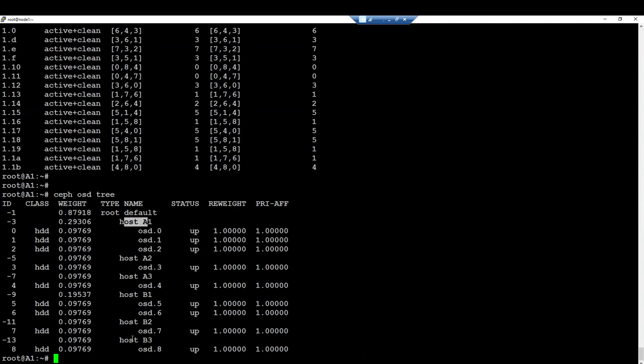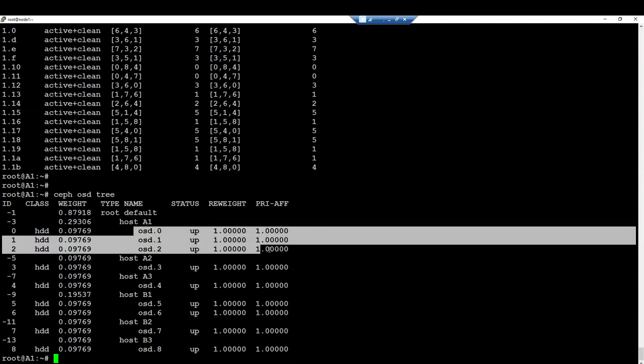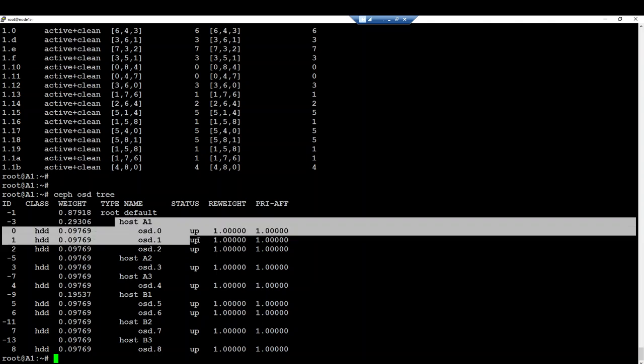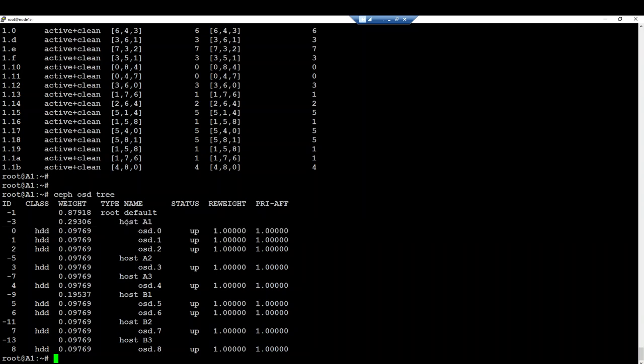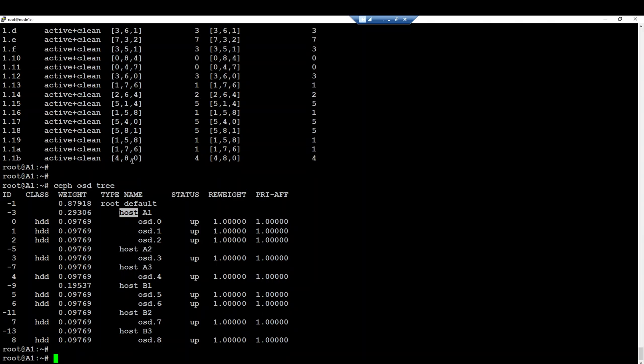Just because by default, by design, when you store data and you don't tell anything to Ceph, by default the failure domain will be at host level. The data will be on different hosts by default. But you can change this behavior. You can say, I don't want my data to be on different hosts by default, but I want them to be on the OSD level. This means that if you change this behavior, it is very dangerous, but you can do it. You can have some data which are on the same host at one time.